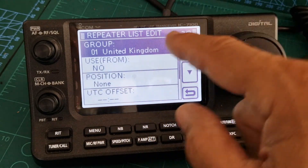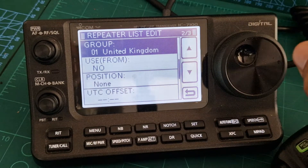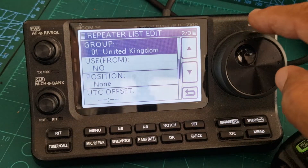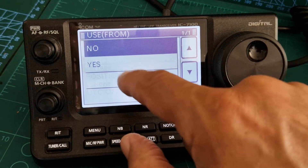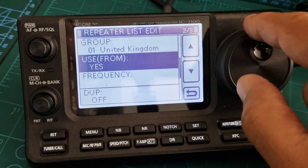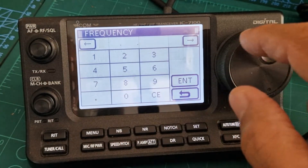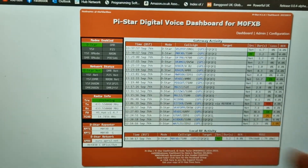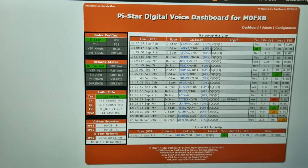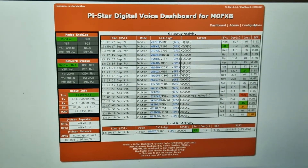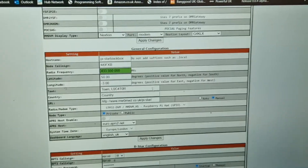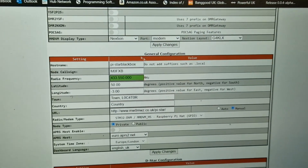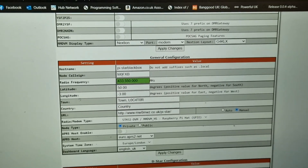You can change the group at this point, but we're in the United Kingdom group. Set 'Use From' to Yes. The frequency must be the same frequency you've put in your hotspot configuration — it's got to match.